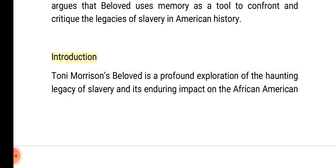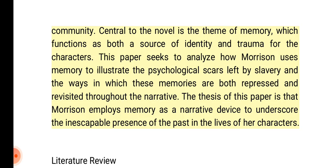Introduction: Toni Morrison's Beloved is a profound exploration of the haunting legacy of slavery and its enduring impact on the African American community. Central to the novel is the theme of memory, which functions as both a source of identity and trauma for the characters. This paper seeks to analyze how Morrison uses memory to illustrate the psychological scars left by slavery and the ways in which these memories are both repressed and revisited throughout the narrative. The thesis is that Morrison employs memory as a narrative device to underscore the inescapable presence of the past in the lives of her characters.